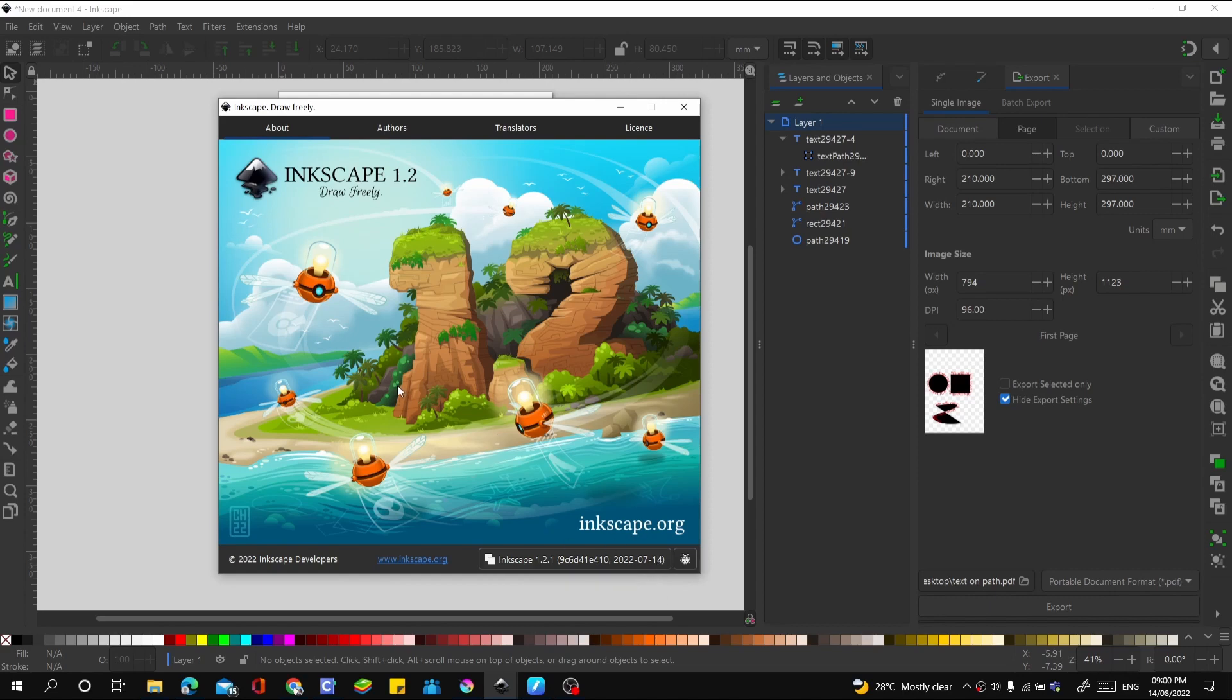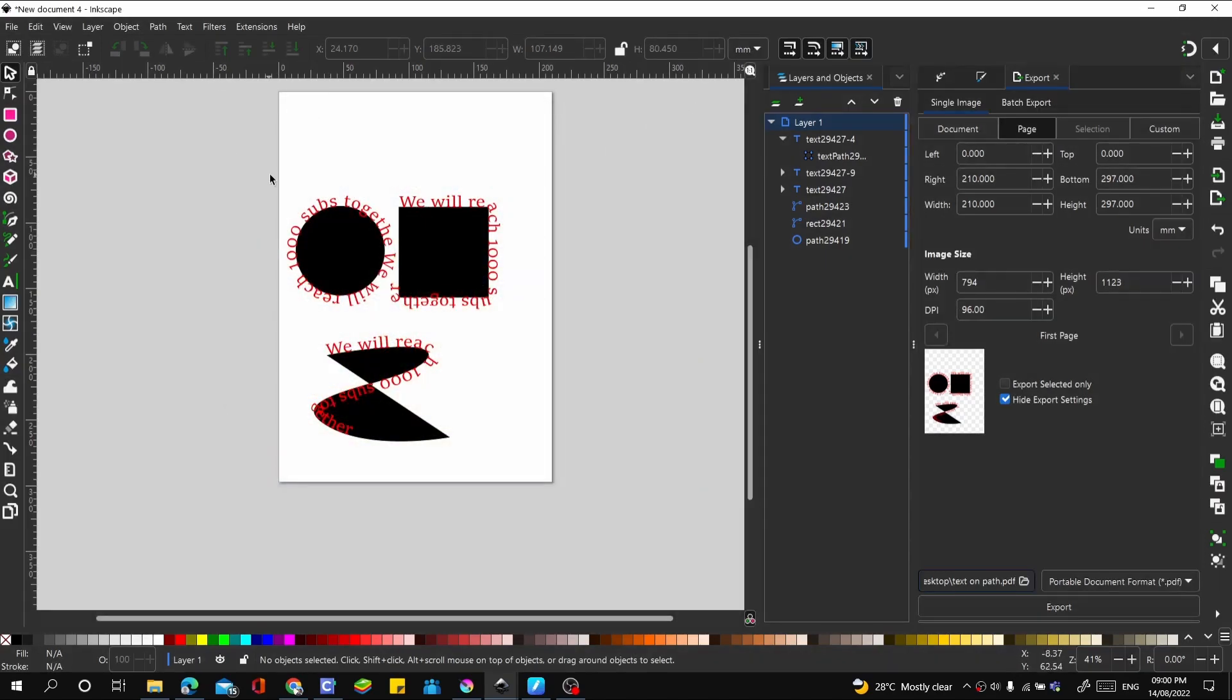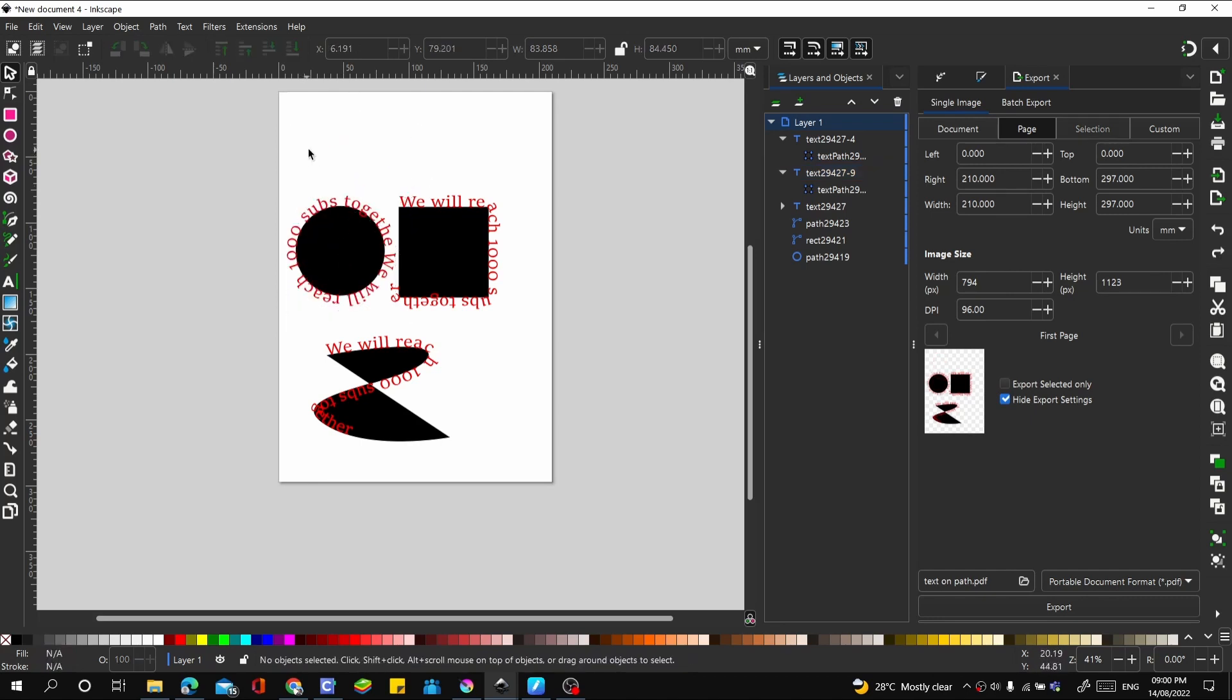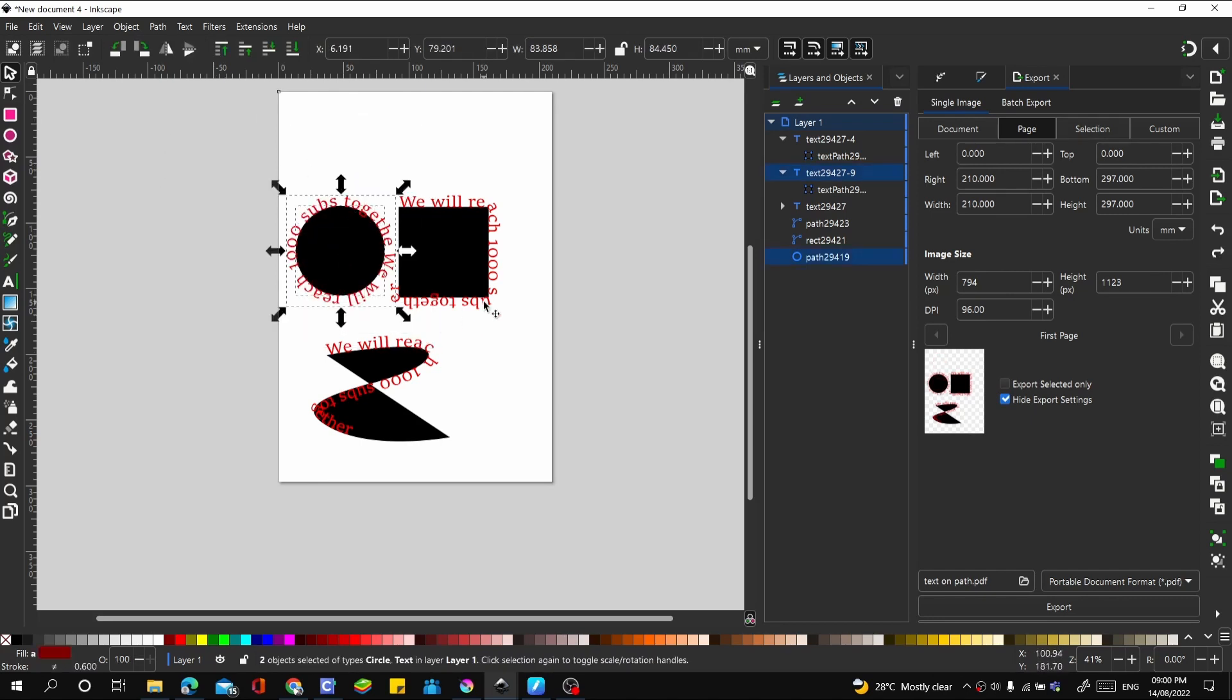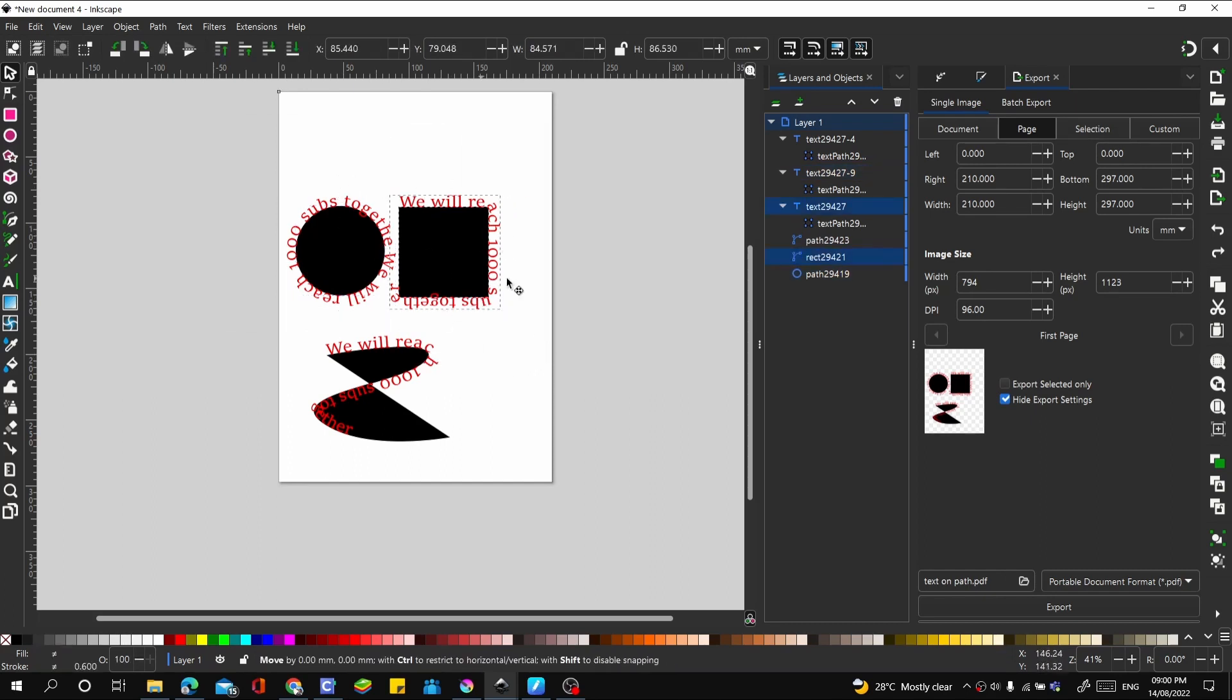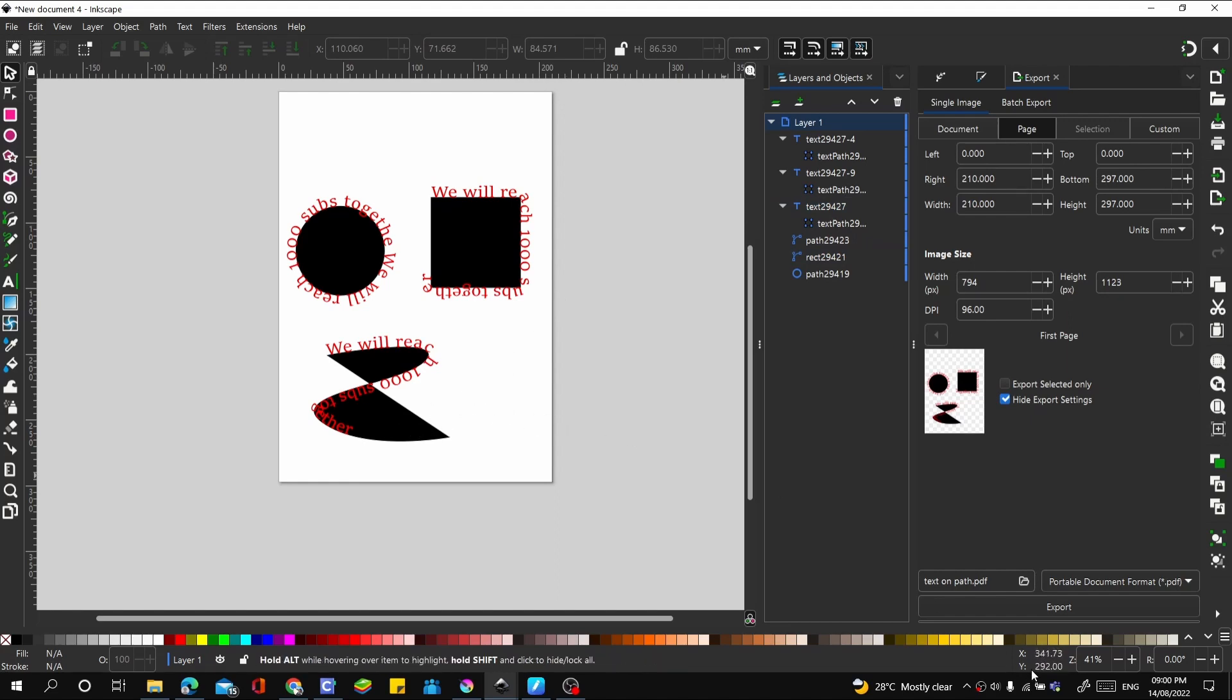If your version is not up to this version, try upgrading to this and try exporting again. I think the issue might be from the version of Inkscape. It could be a bug, but I don't think I've experienced that before. If it doesn't work, make another comment and we'll look at it together. Thank you for watching, see you on the next video.